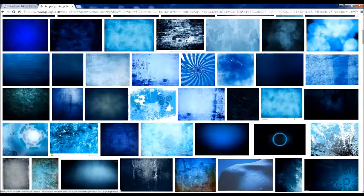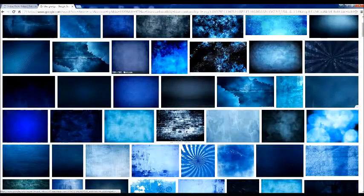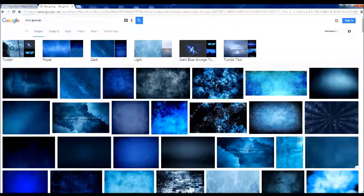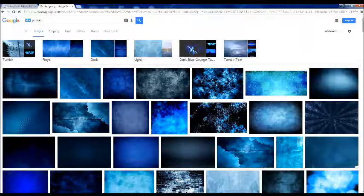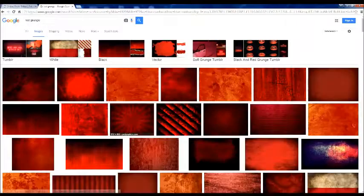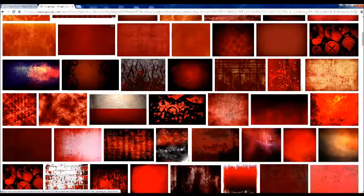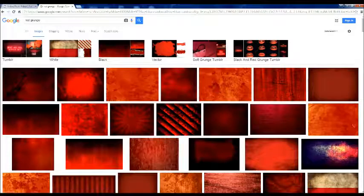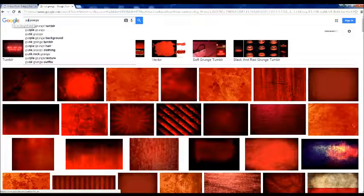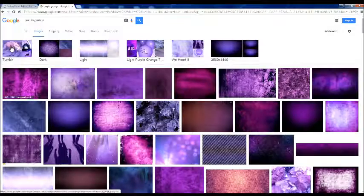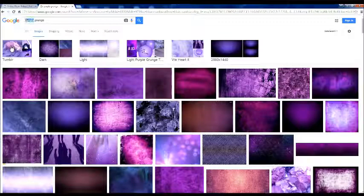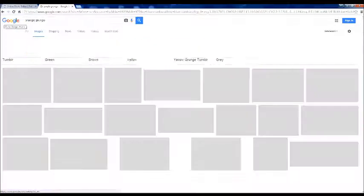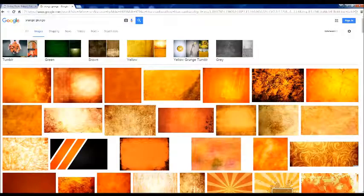Let me see. And yeah. You can do these with different colors by the way. I'll show you. Red grunge. Which actually is kind of nice. Purple grunge. And an orange grunge. Yeah. You guys get the point.